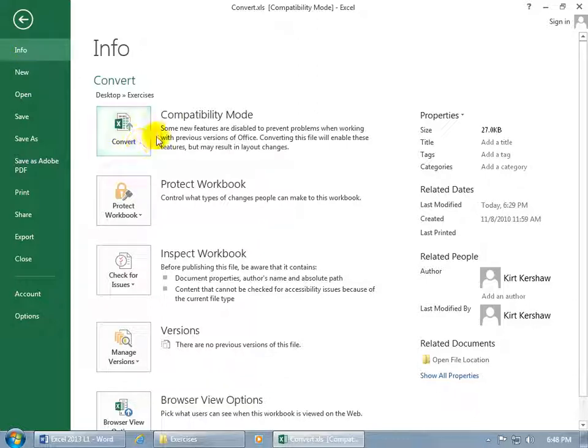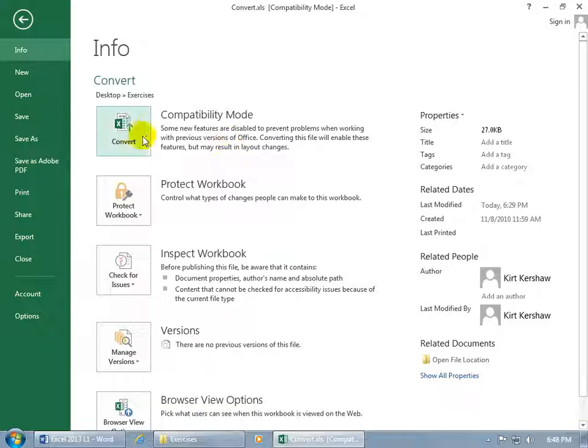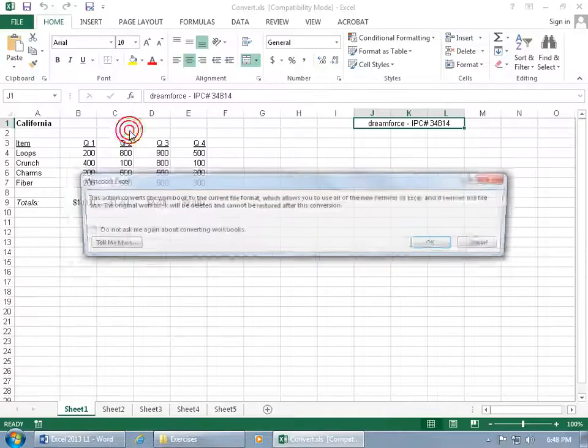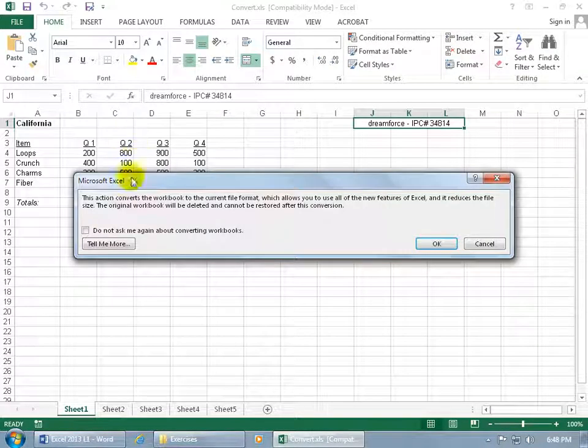And by default it goes to Info. Just come over here and there you go, Convert. So it says some new features are disabled to prevent problems when working with previous versions. So make sure you upgrade it to the latest version. That is, if you don't have to send it back and have them work on it and collaborate with you. If it's just FYI for you, I just do it. Go ahead and click on it and there you go.